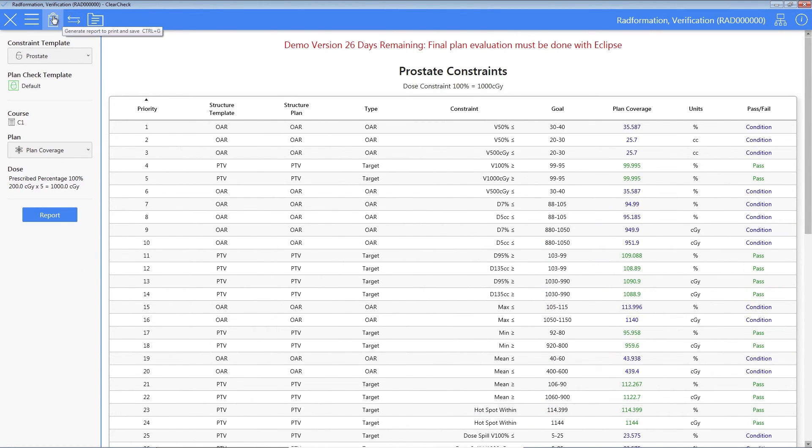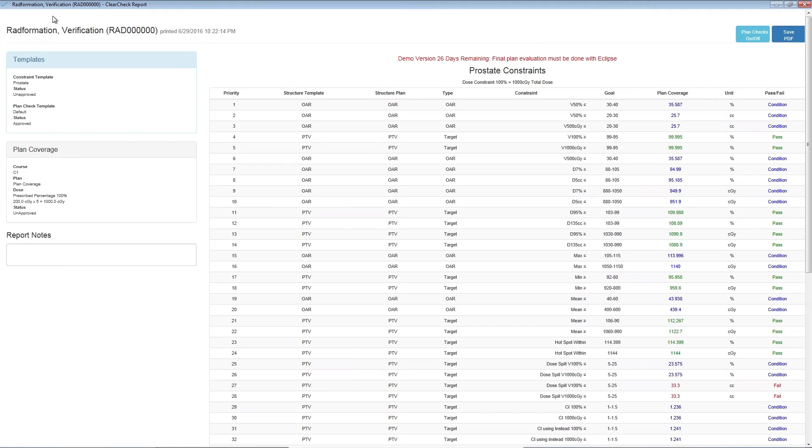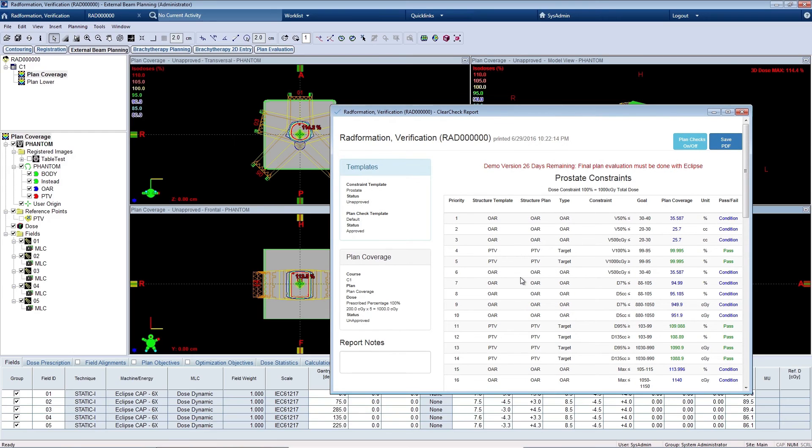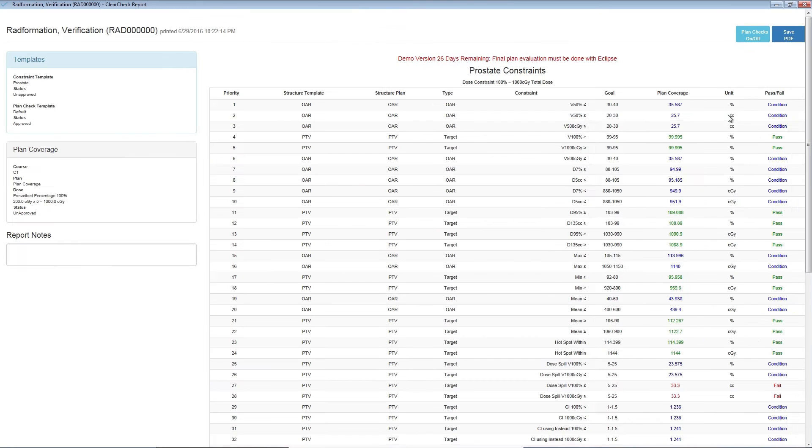Ready to keep planning and fix some things? Click the Generate Report icon. Now close ClearCheck. You now have access to the ClearCheck report as you continue on planning.